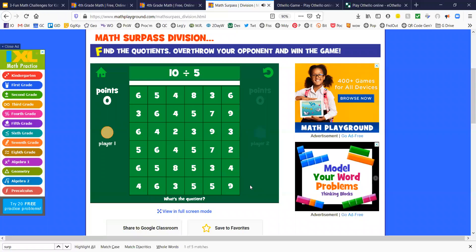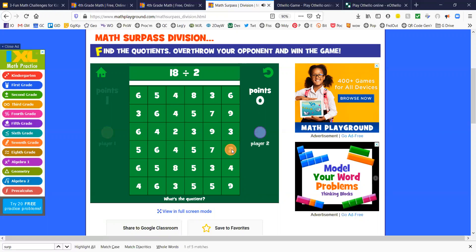So 10 divided by 5 is 2. And I can pick any of these 2's here. I like to be on the side of the board, so I'm going to take this 2 over here. Then the computer goes.